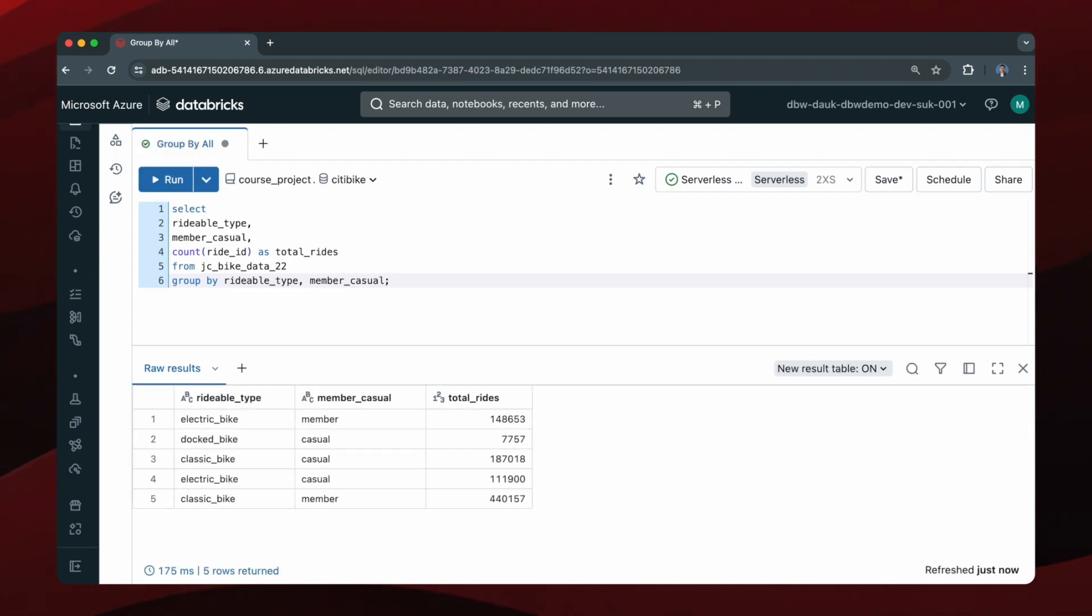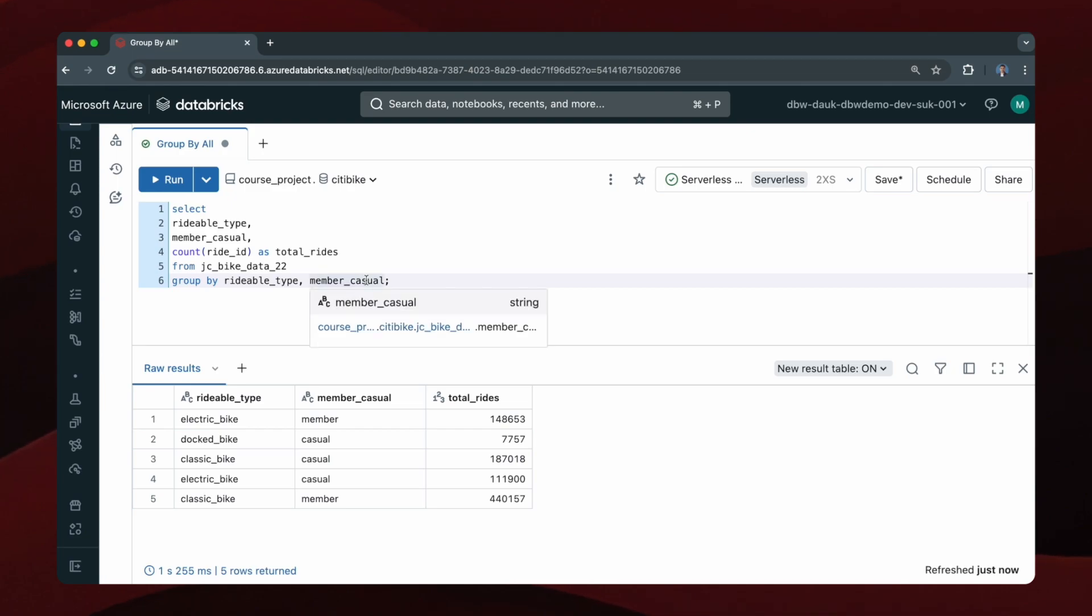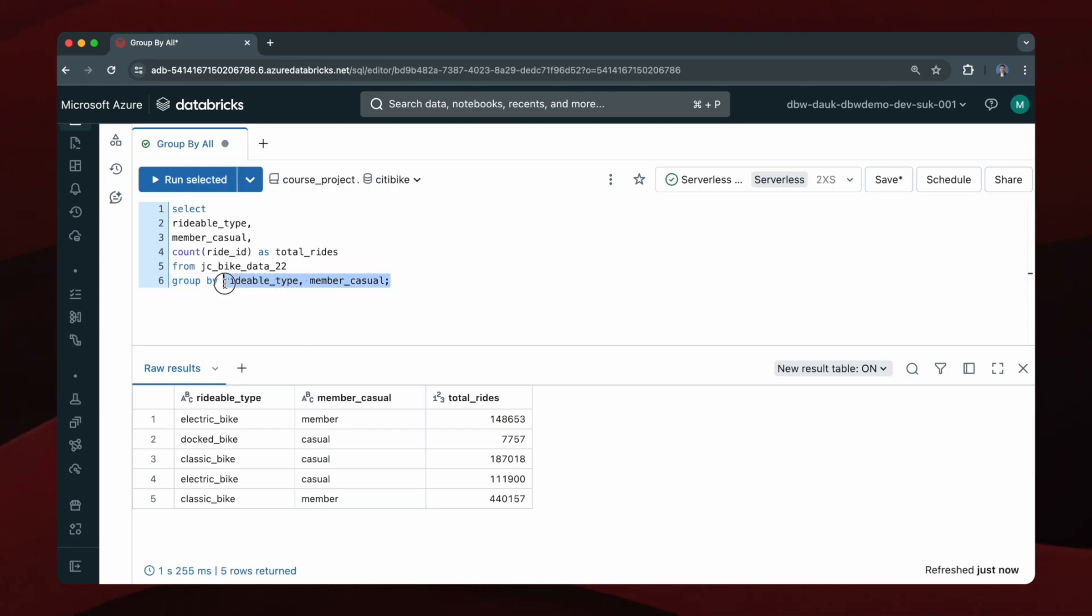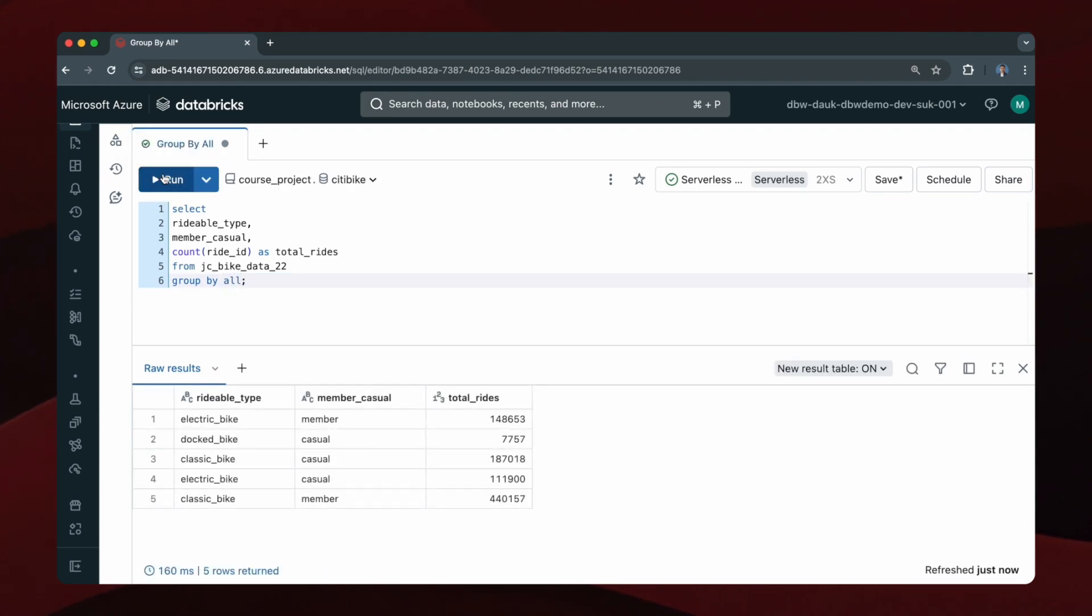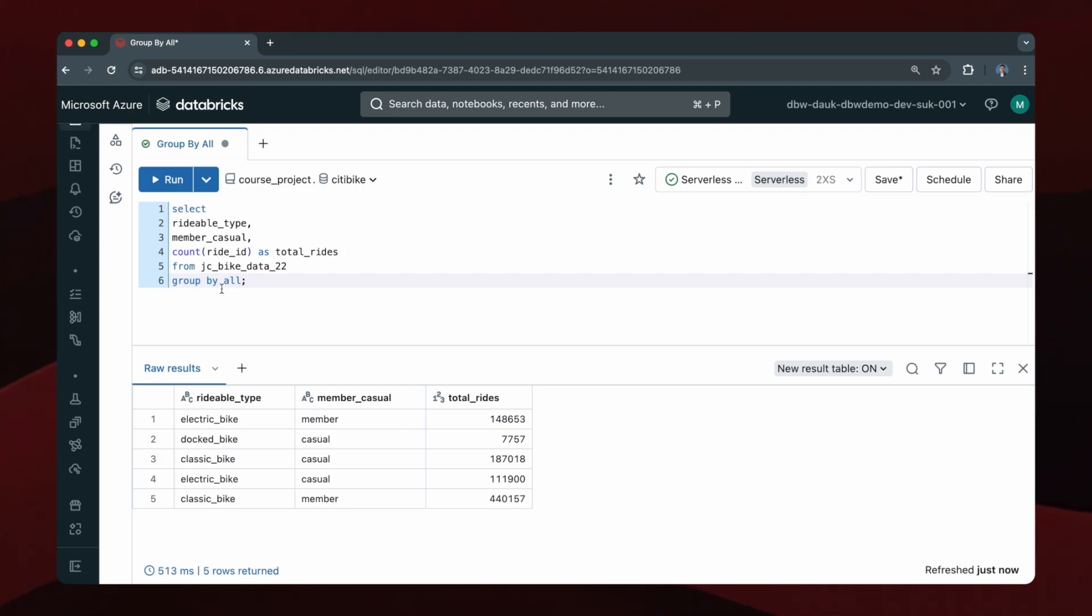So as you can see that does give me the desired result. However, I've had to specify each non-aggregated column. It would be quicker if I just type GROUP BY ALL and then run this. And as you can see the result is the same. This GROUP BY ALL clause avoids me having to type out each non-aggregated column or expression from this SELECT clause.